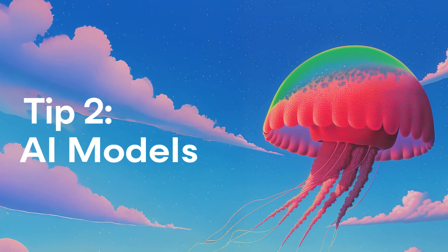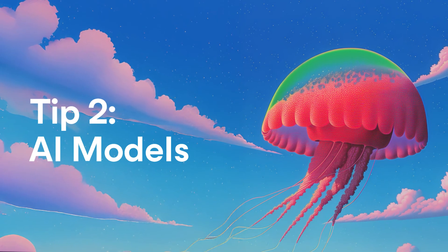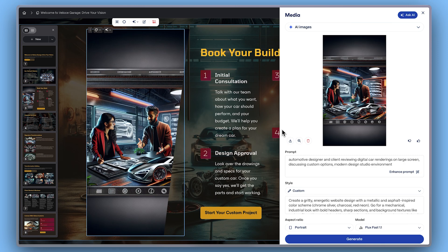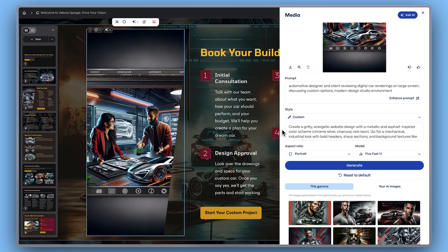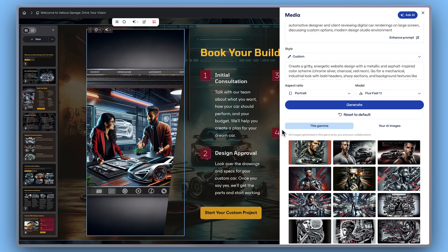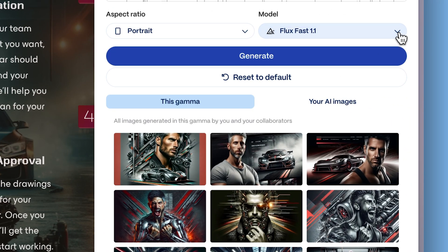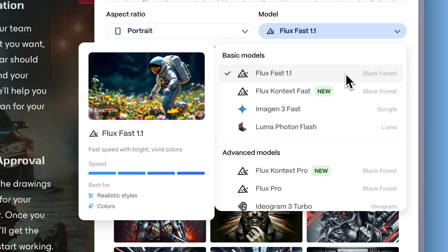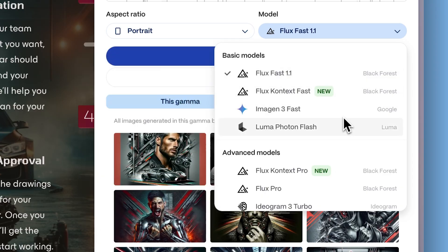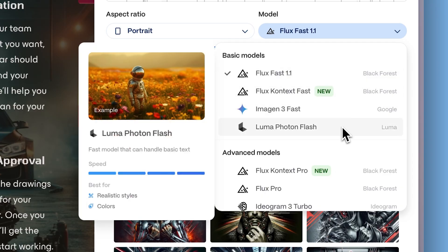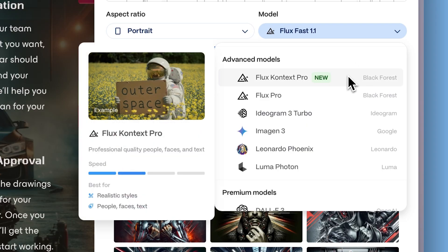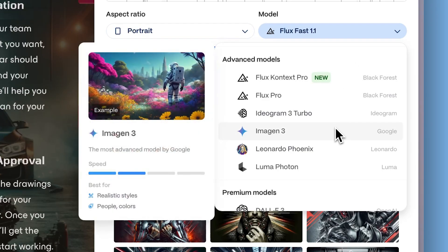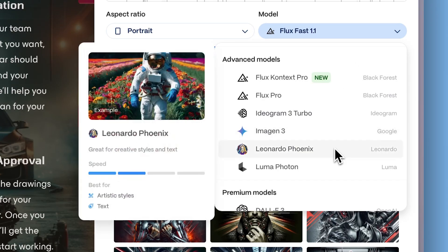Tip 2 – AI Models. Gamma provides access to top AI models for generating images, each tailored for different needs and levels of detail. Gamma offers three model tiers. Basic models like Flux Fast and Luma Photon Flash are optimized for speed and general image generation. Advanced models such as Flux Context, Imagine 3, and Leonardo Fenix deliver richer textures and more refined visuals.